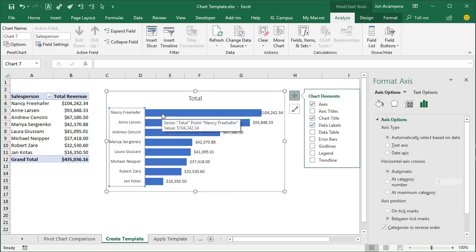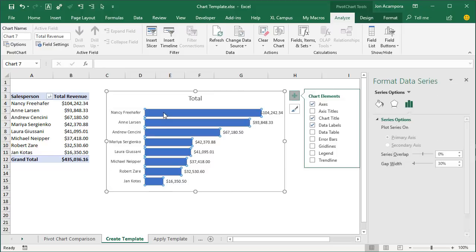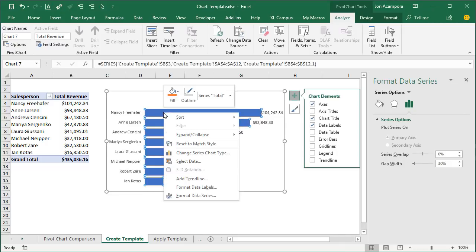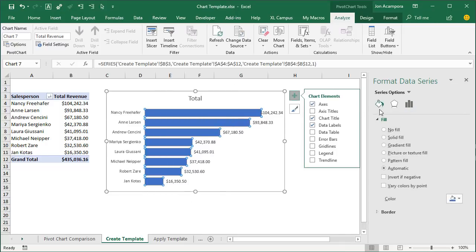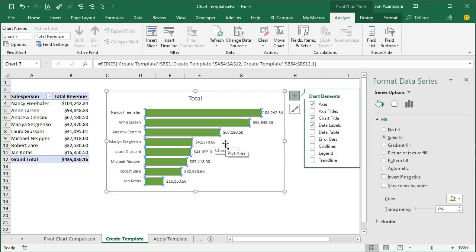We'll add one extra step, which is to change the color of the bars. Right-click, Format Data Series, go to Fill Color, choose Solid Fill, and we'll keep that as the green color. Now that we have our chart the way we like it, we're going to go ahead and create the template.